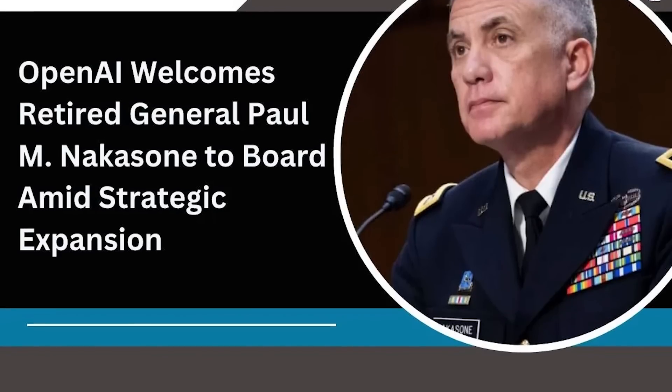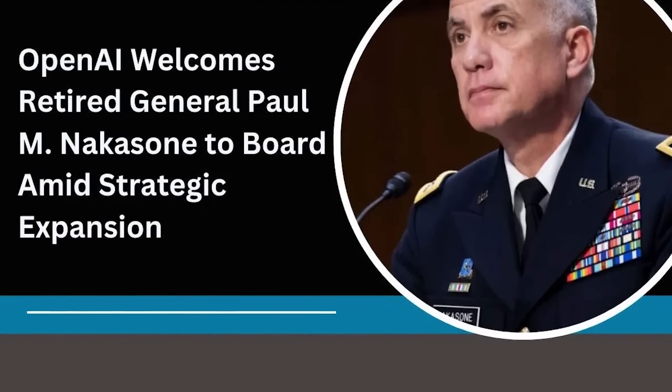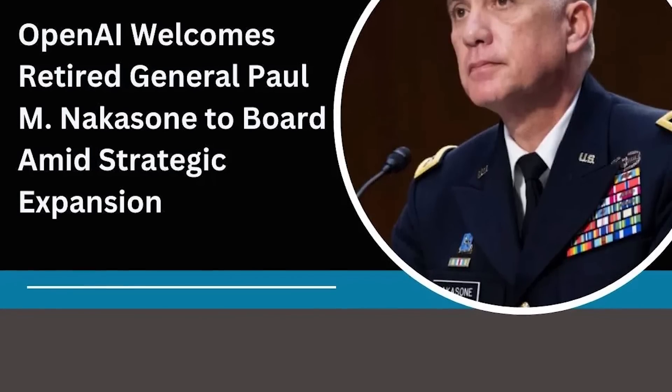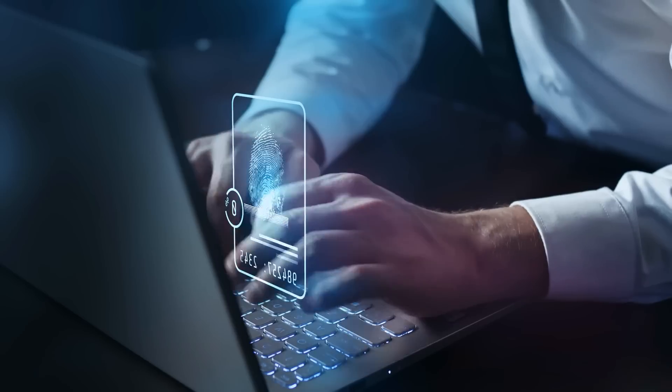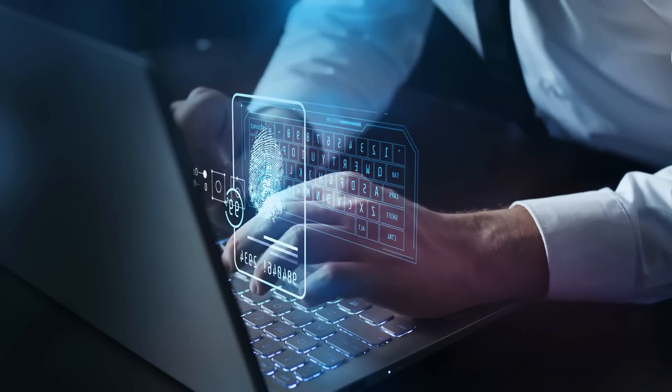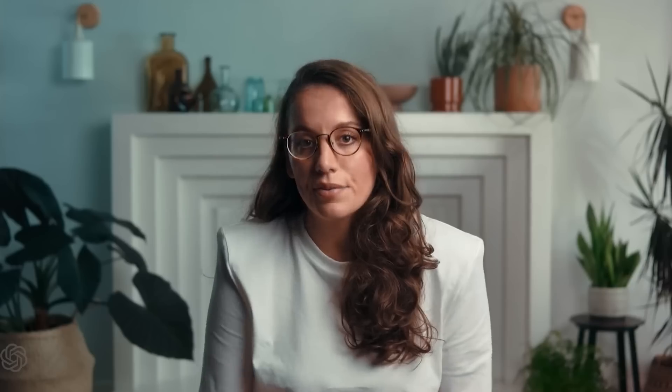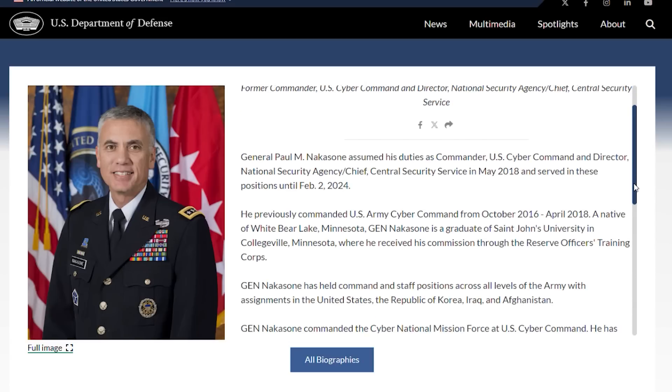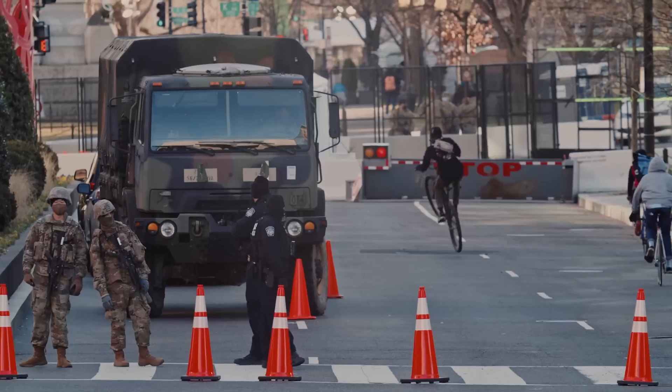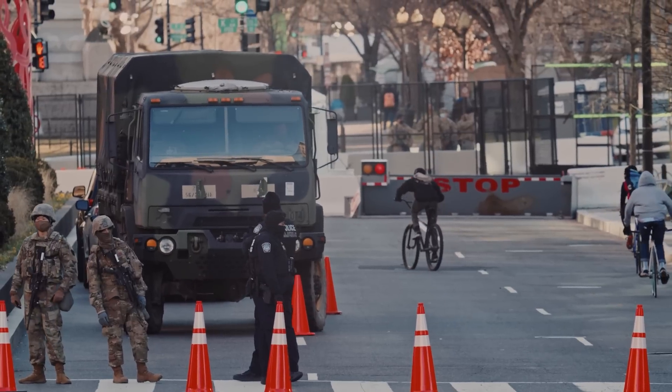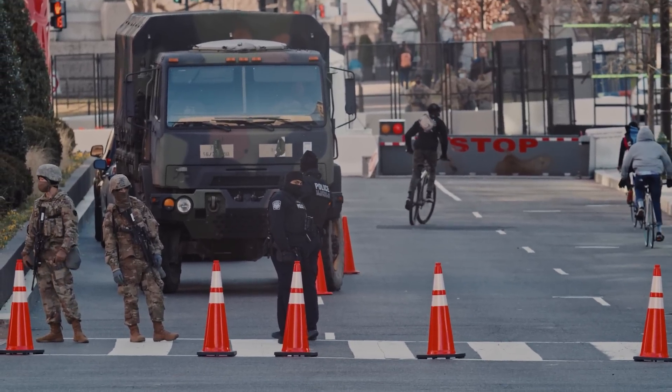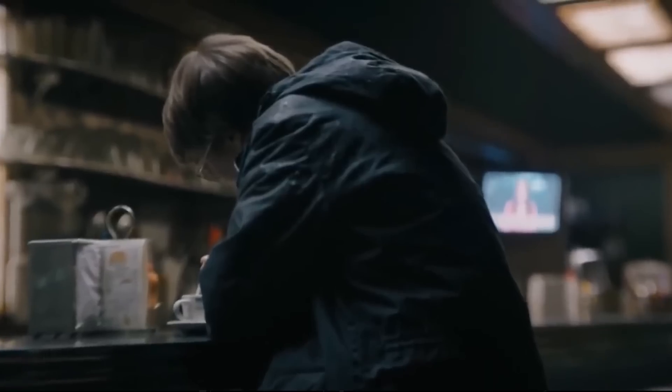OpenAI's recent appointment of retired General Paul M. Nakasone to its board, tasked with overseeing security and governance efforts, underscores the company's recognition of this fact. Nakasone's background in cyber security brings valuable expertise to the table, but it also raises questions about the militarization of AI and the potential dual-use nature of these technologies.